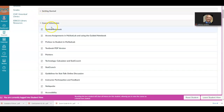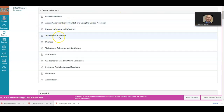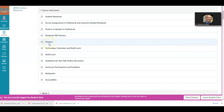Below that is the course information. This is where you find your guided notebook, which is also going to be in each week. You'll learn how to access your assignments in MyStatLab, so make sure you go through all this information. You have the textbook PDF version — there's no physical text for the course, so I created these PDF versions if you want something to look at. And then you have pointers, which are some extra notes I put together.